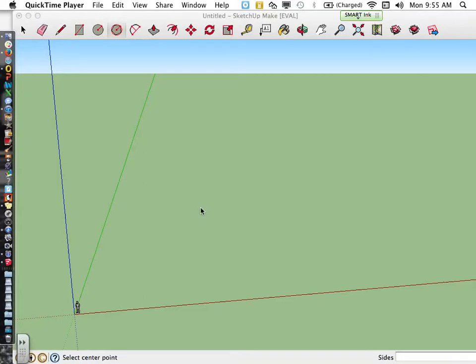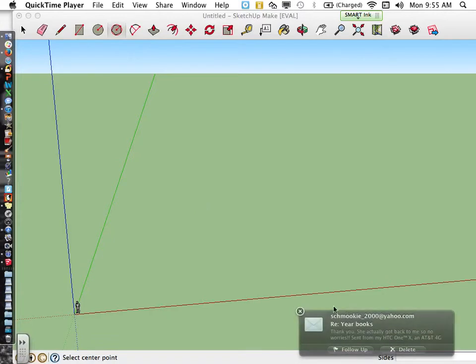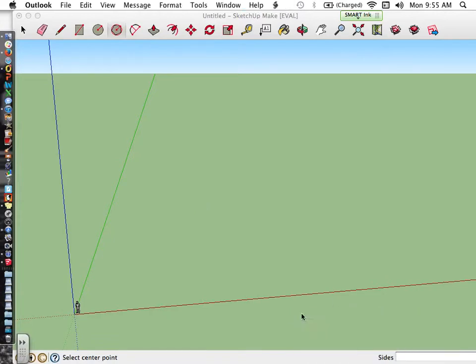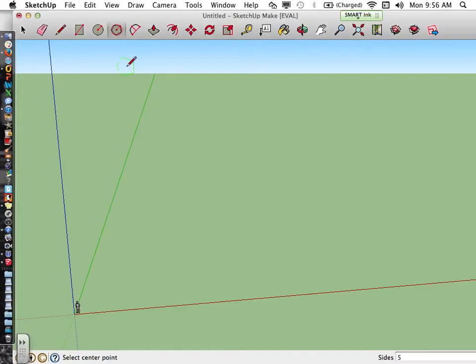Today we're going to learn how to use Google SketchUp to create interesting shapes. What we're going to do before using the offset tool, which will be our first tool to use, is create a three-dimensional polygon.